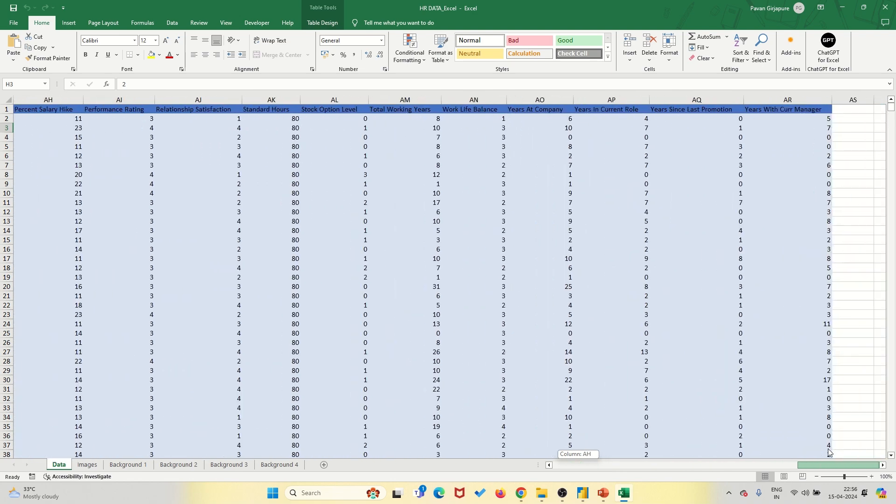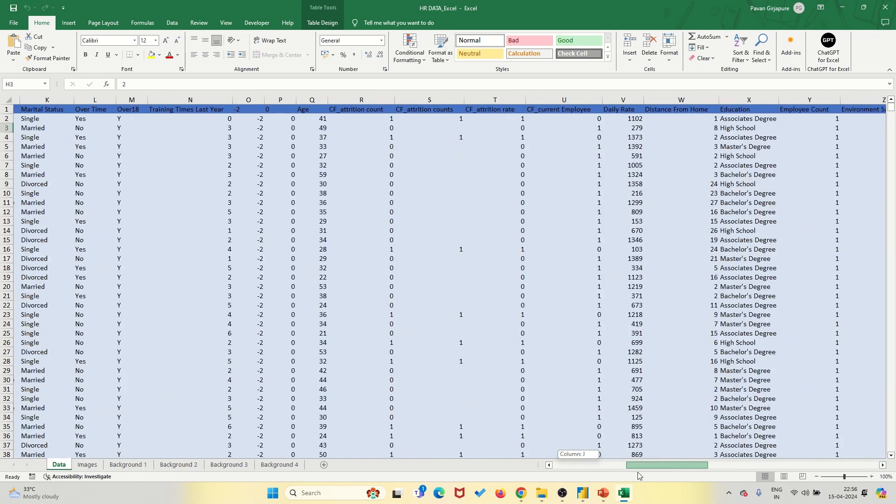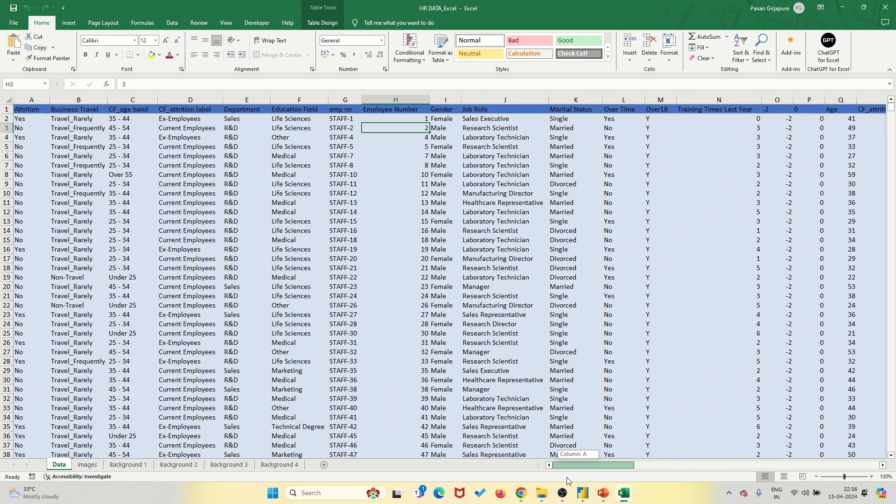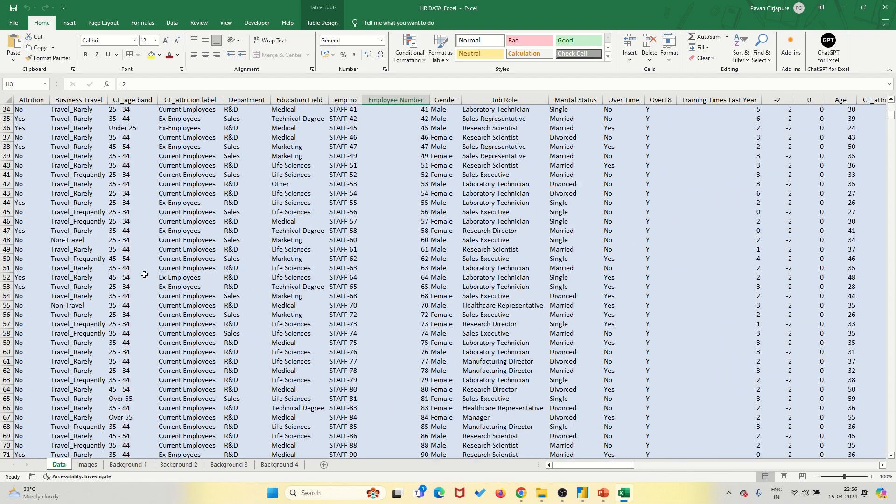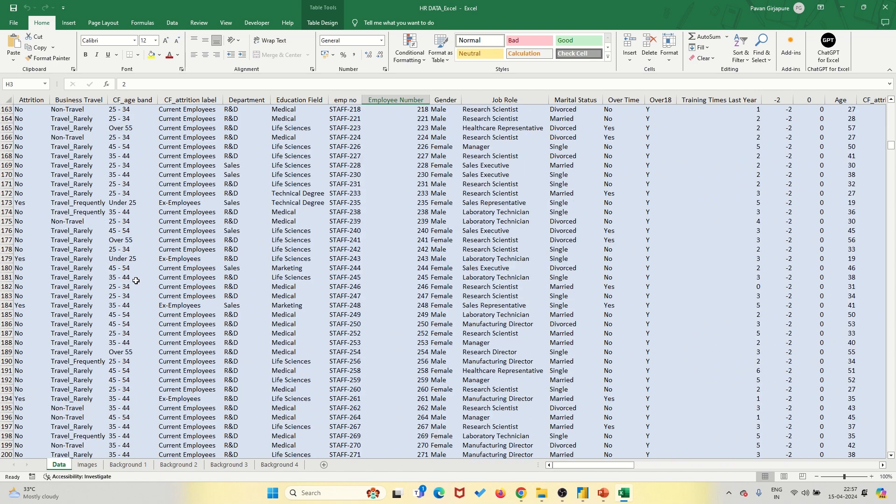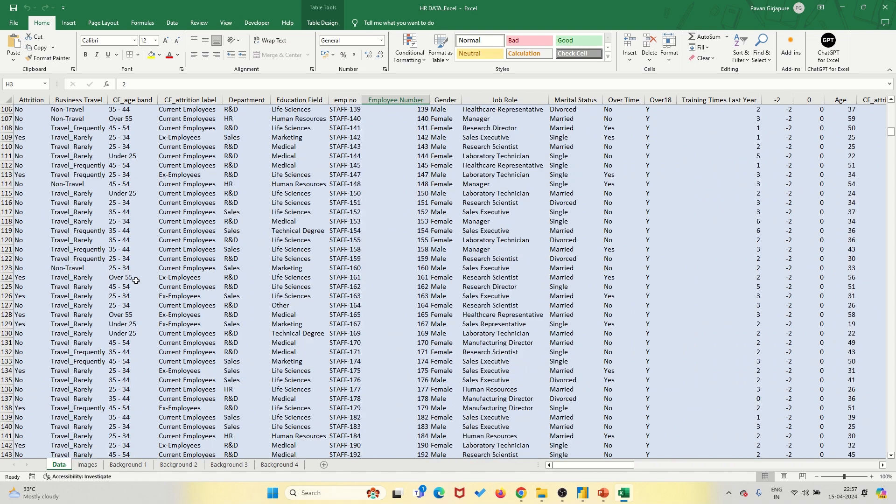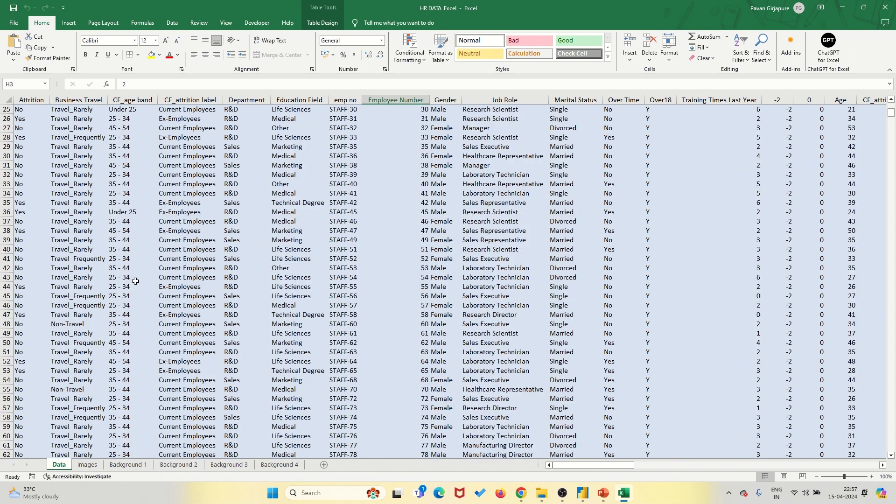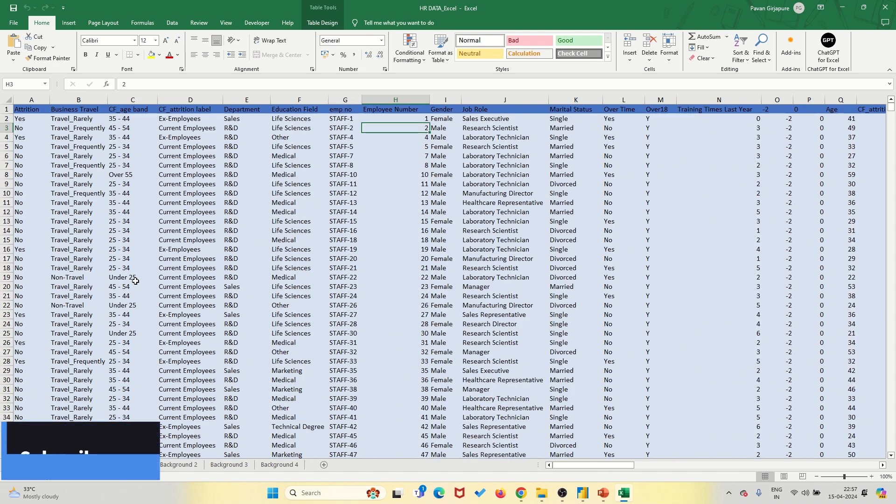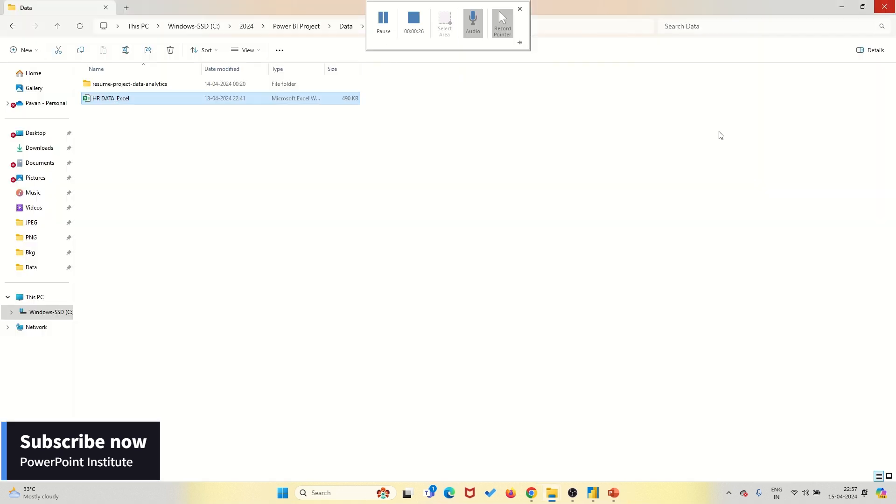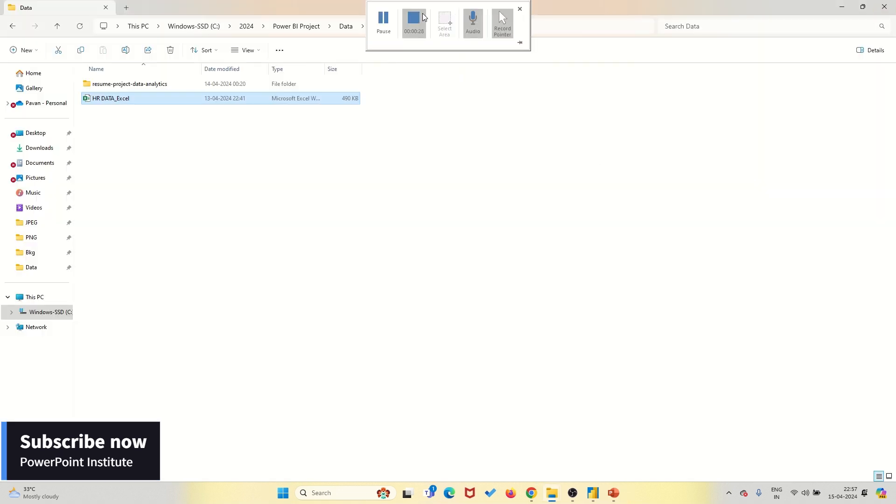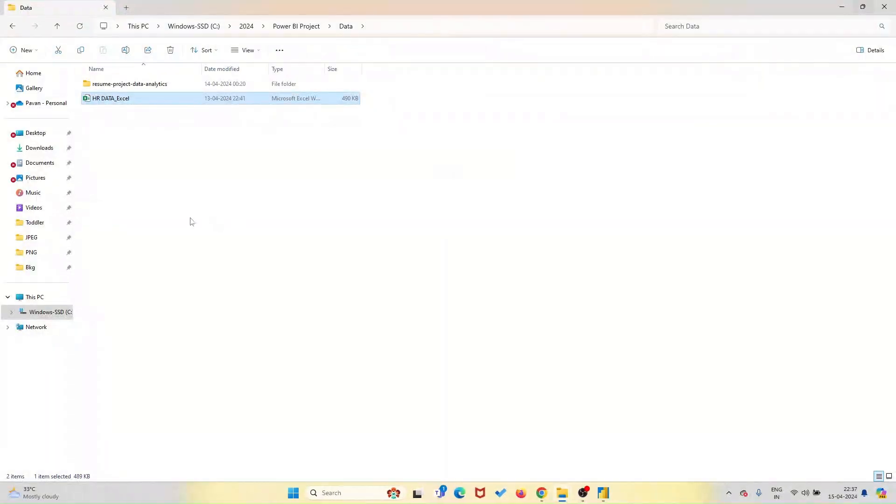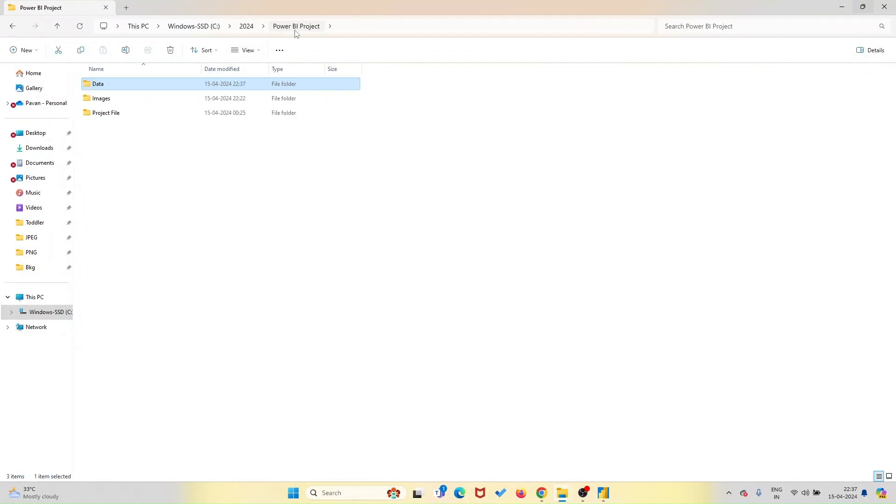Next up, we've got insights. This dashboard isn't just about pretty visuals. It's about extracting meaningful insights from your data. Whether you're tracking employee performance, monitoring recruitment trends, or analyzing turnover rates, our dashboard has got you covered.